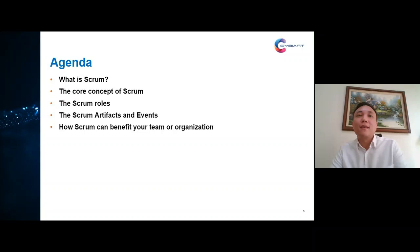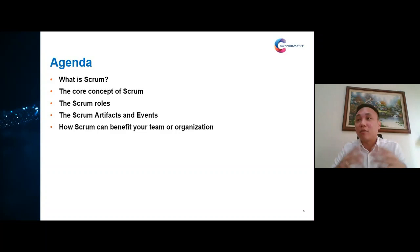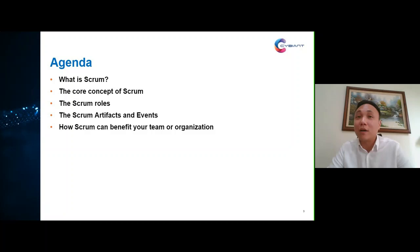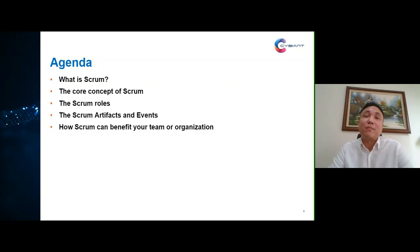For today's agenda we'll be talking about five important topics. First is what scrum is — I'll give you an overview of scrum, how it works, and the core concepts including the theory of scrum and the iterative and incremental way of working. We'll also cover scrum roles, scrum artifacts, and events so you understand how scrum works in action. Lastly, we'll discuss how scrum can benefit your team or organization.